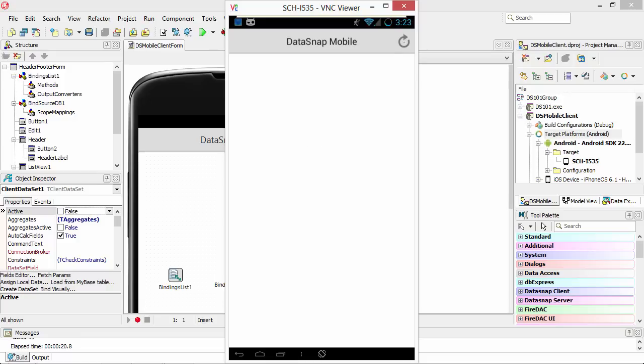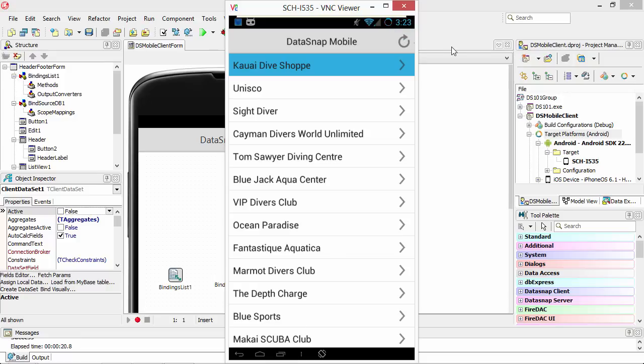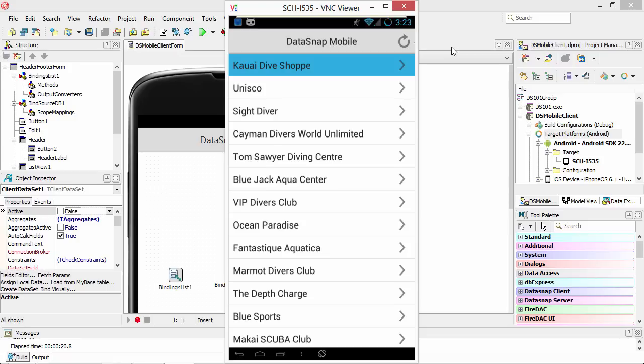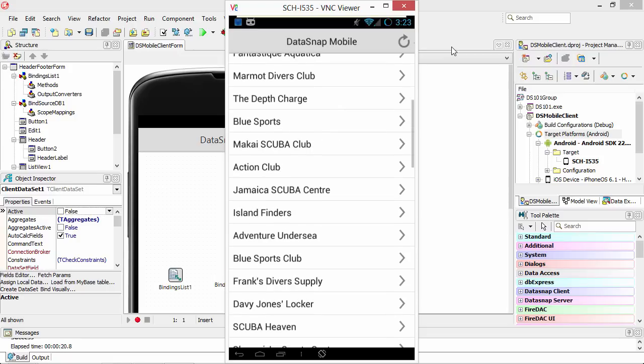Go ahead and hit the refresh button. And we see our grid full of data. I'm going to use the touch screen on the device to scroll.